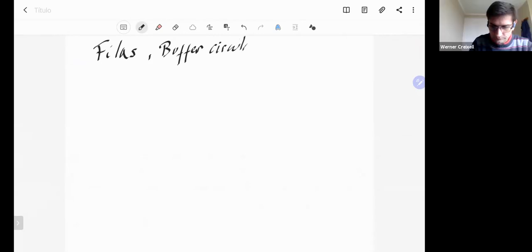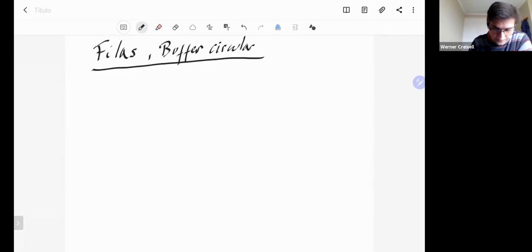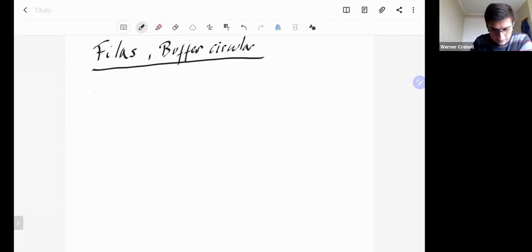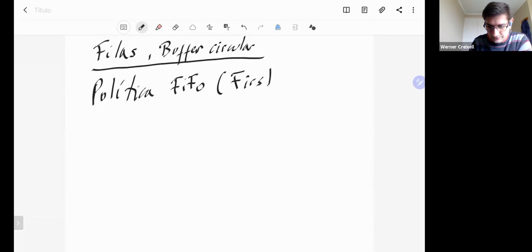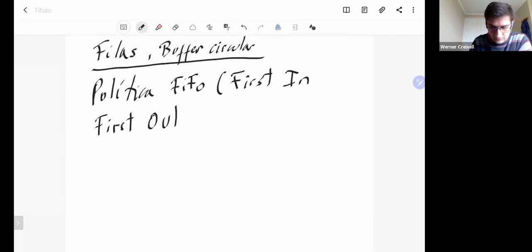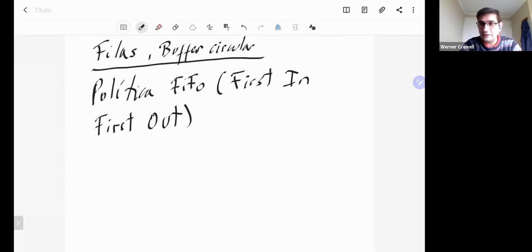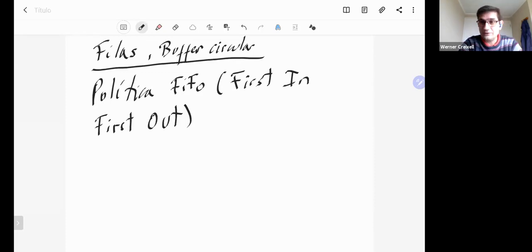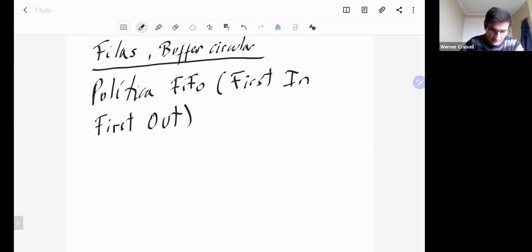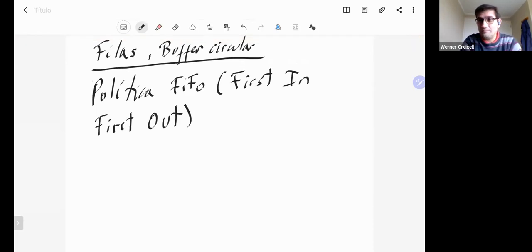Buffer circular. ¿Qué es una fila? Una fila es una estructura de datos que tiene una política de atención. Aquí tiene una sigla en inglés que se llama FIFO. Esto significa first in, first out. Y es lo que uno entendería por una fila normal. Por ejemplo, en un banco uno esperaría que la primera persona en llegar sea la primera persona en irse.